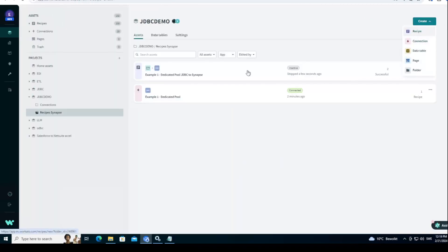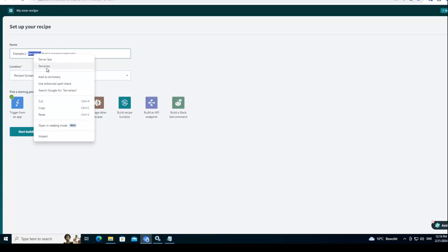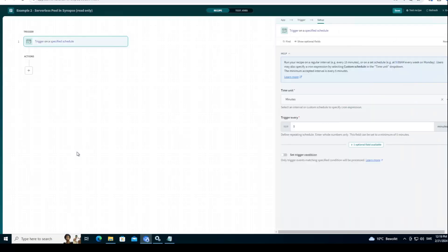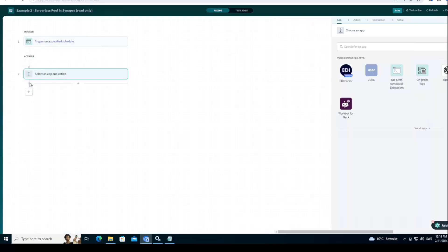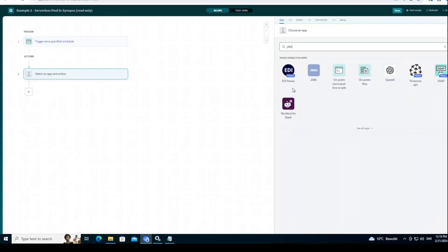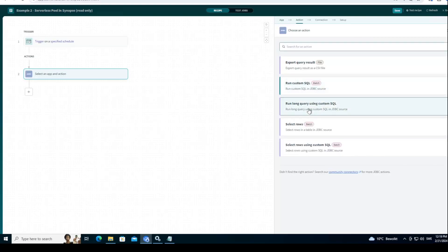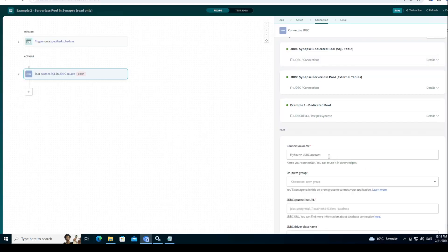Let's go here, example 2, Serverless pool in Synapse read-only. The reason why it's read-only as I explained, because serverless pool usually has external tables and it only fetches things that are already in the file. So you cannot really do any manipulation on that. That's just how data lake system works. It's not like a Workato thing. Let's do JDBC again. JDBC, we do run custom SQL. And then we'll create a new dedicated connection. And this will be my example 2, serverless pool.